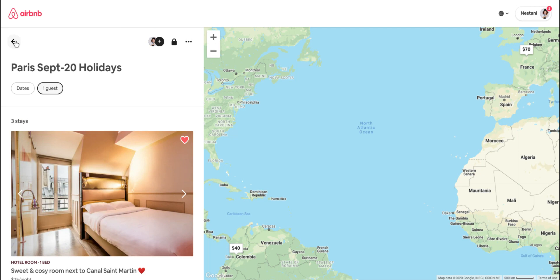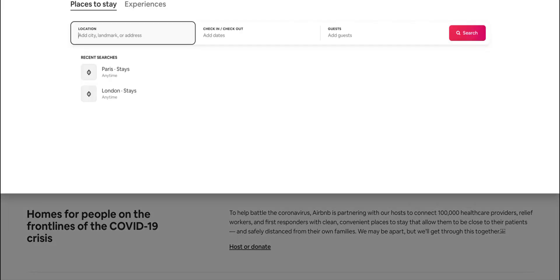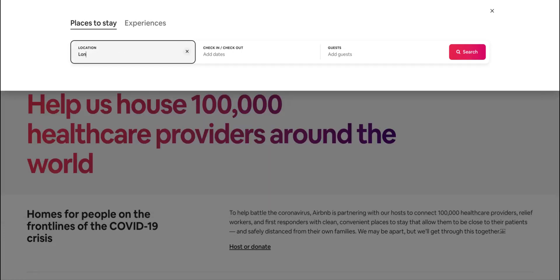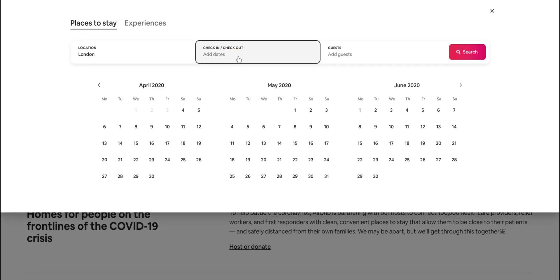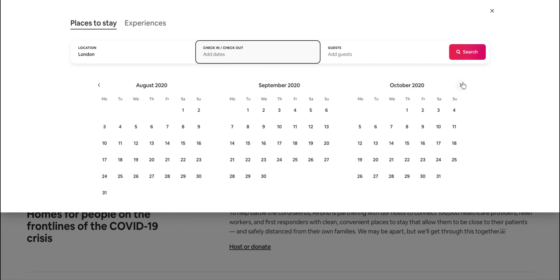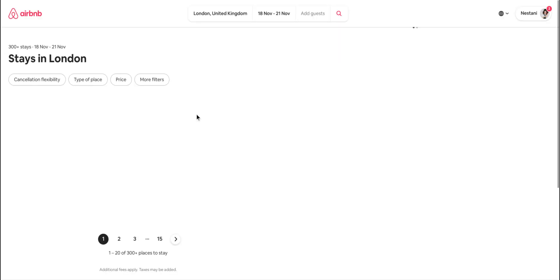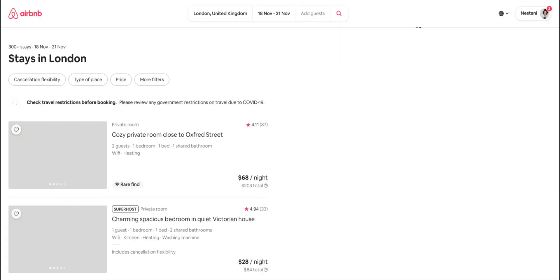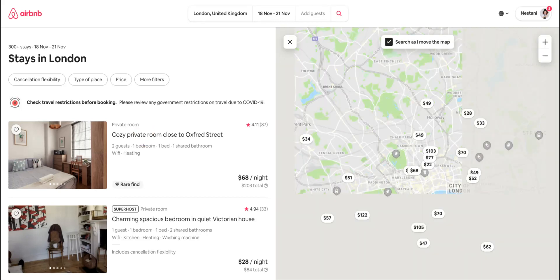If you want to add a property to the wish list, for example let's say you are looking for something in London. It's coronavirus time so I'll choose somewhere far away — let's say November 21st. It gives you results, and let's say we like a particular property.